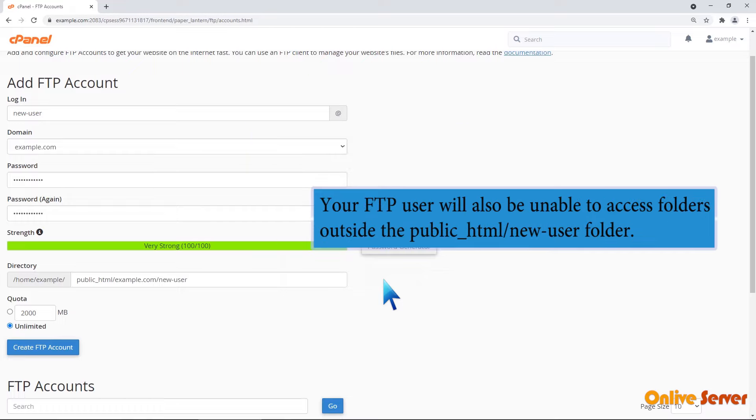Your FTP user will also be unable to access folders outside the public_html/new-user folder.